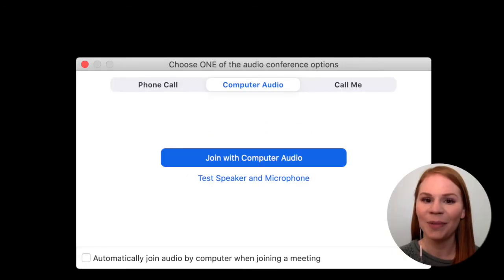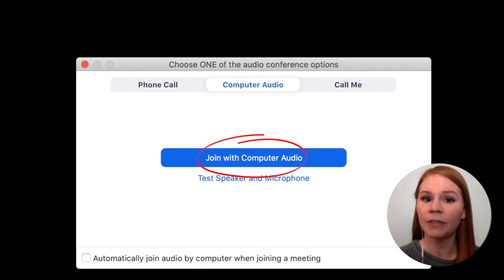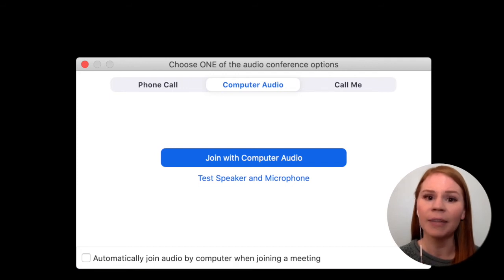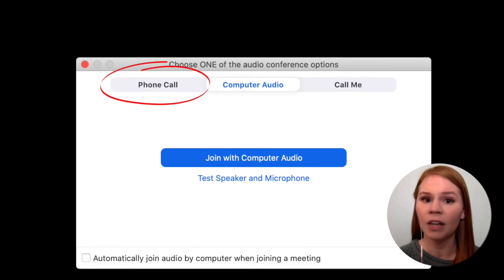When the visit begins, if prompted, select Join with Computer Audio if on a computer, or Join with Internet Audio if on a smartphone or tablet. If you are unable to connect with computer or internet audio, you can alternatively call into the meeting using a telephone.